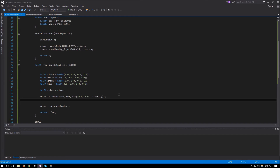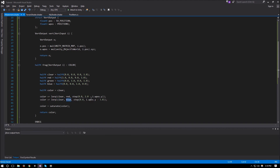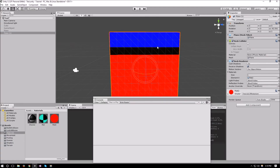For our blue color: color += lerp(clear, blue, step(0.0, i.wposition.y - 3.0)). It's the same idea but in reverse — if position is 4, then 4 minus 3 is positive so step returns 1. If it's 2, then 2 minus 3 is negative 1 so step returns 0 and we get black added instead. Now we have our blue color for anything above 3.